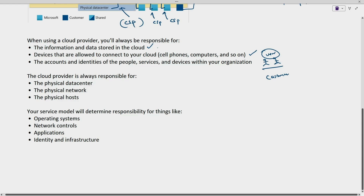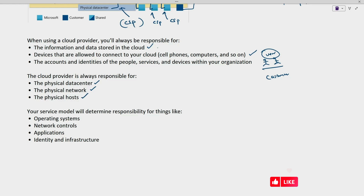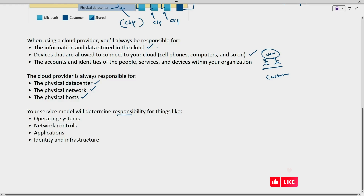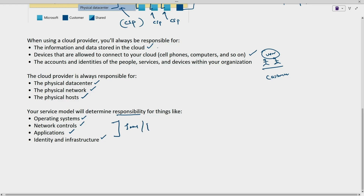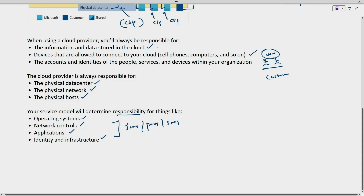When you use any cloud service provider, you will always be responsible for the data you are storing, the devices you are using to access the data and applications, and the access you are granting to users and groups. The cloud provider is always responsible for the physical data center, physical network, and physical hosts. The service model you are using — IaaS, PaaS, or SaaS — determines the responsibility for operating system, network controls, applications, identity, and infrastructure.